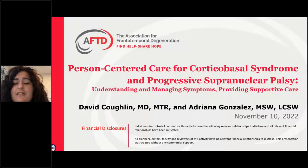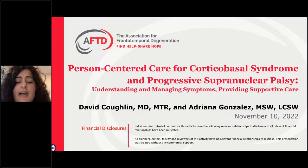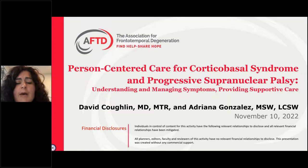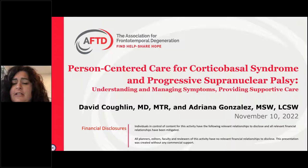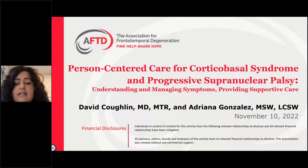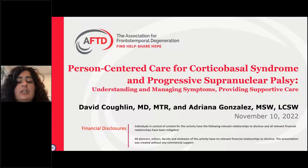Hello everyone, and welcome to this edition of AFTD's Healthcare Professional Educational Webinar Series. Today we're going to be talking about person-centered care for FTD movement disorders, corticobasal syndrome, and progressive supranuclear palsy — understanding and managing symptoms, and providing supportive care. My name is Esther Kane, and I am AFTD's Director of Support and Education. Thank you for joining us.